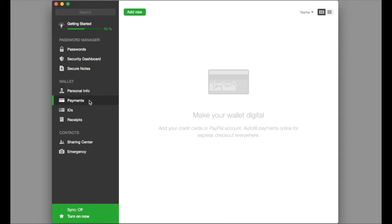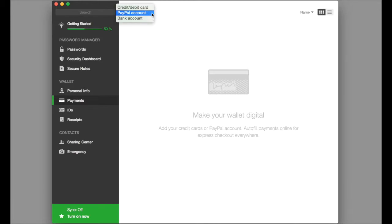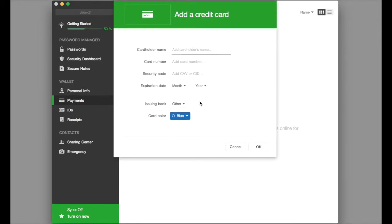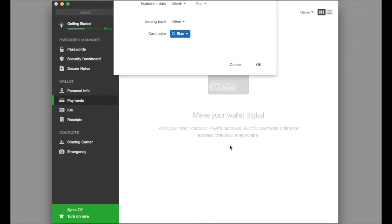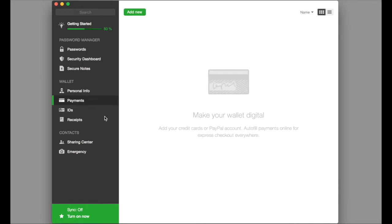We can also add payments. By adding new, we can add credit cards, debit cards, PayPal accounts, or a bank account. This is a great way to store all of that information in one place. Again, keeping in mind that this is a secure location for all of our information.